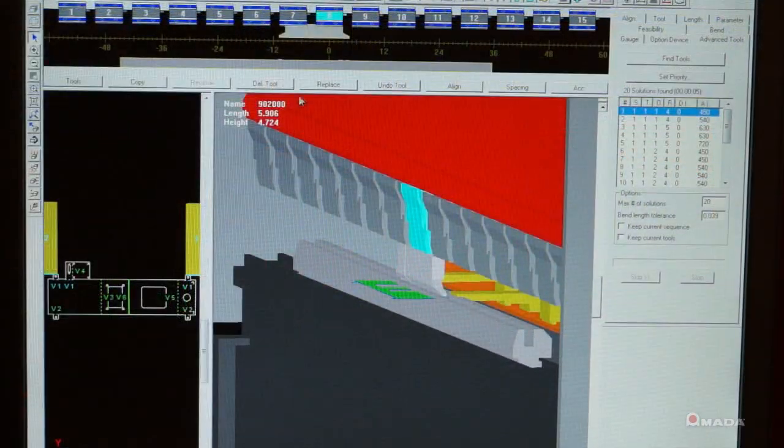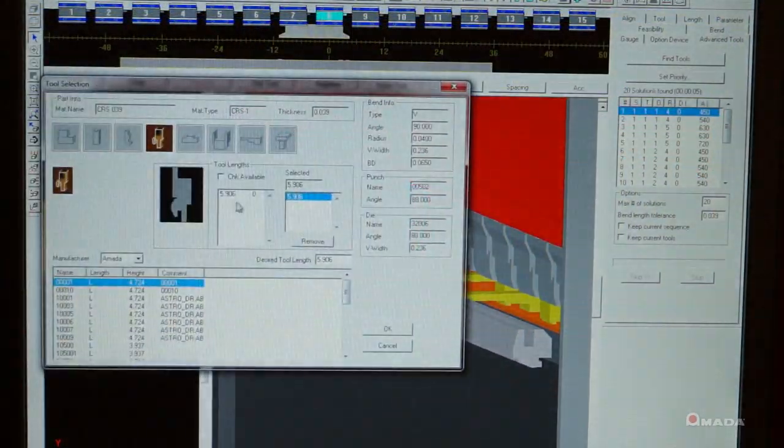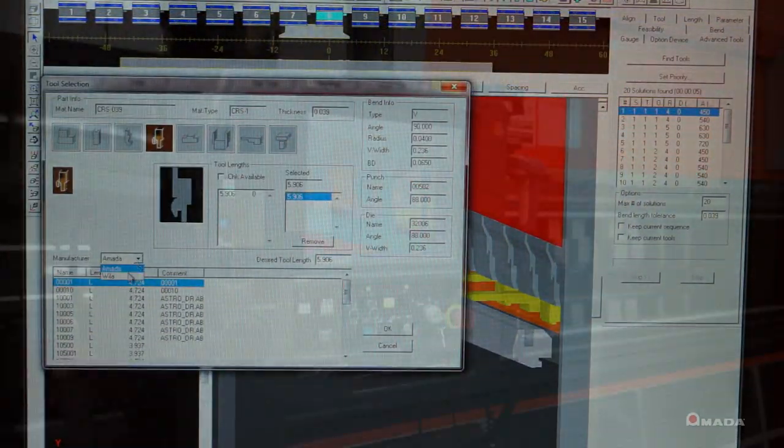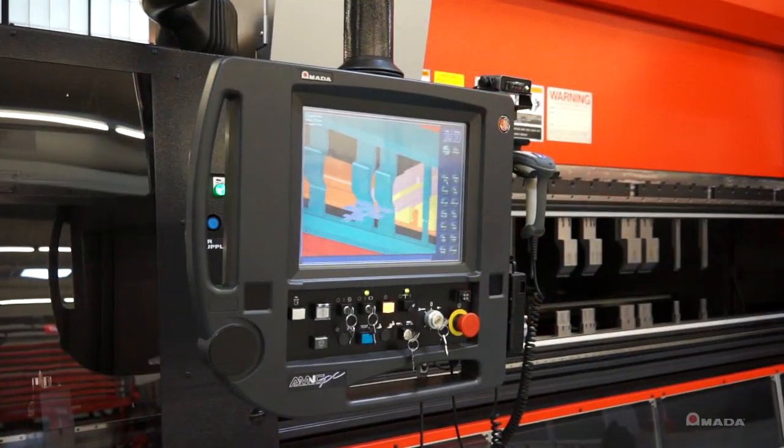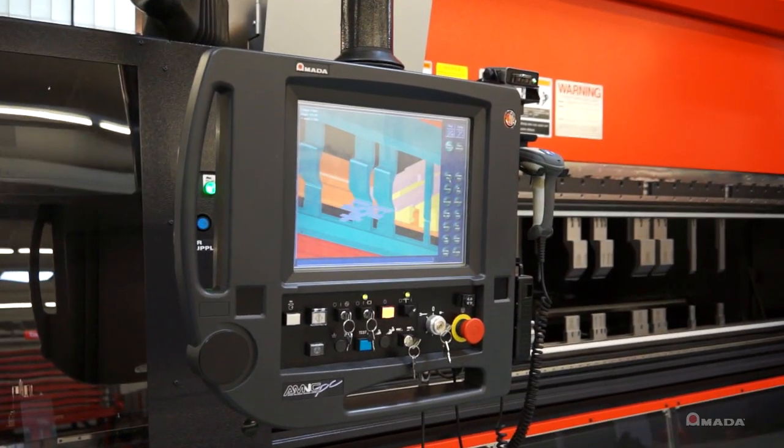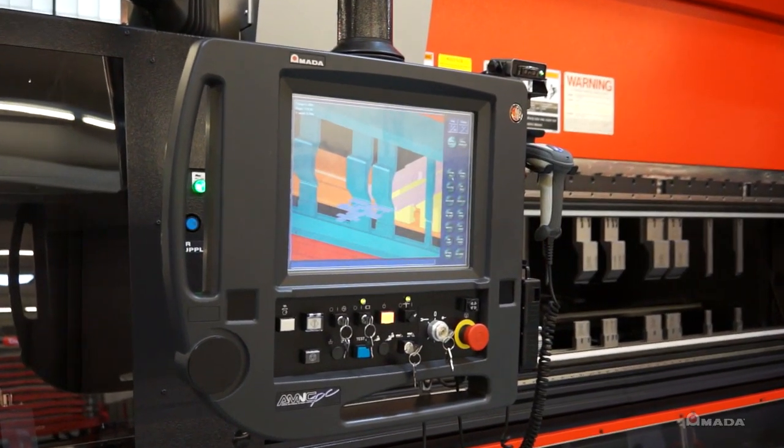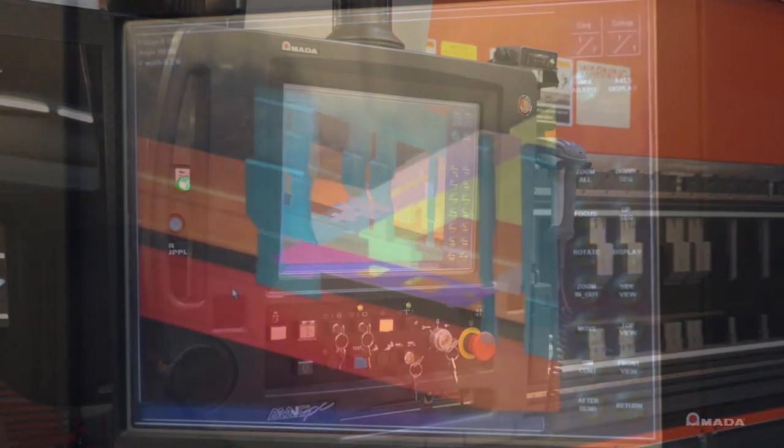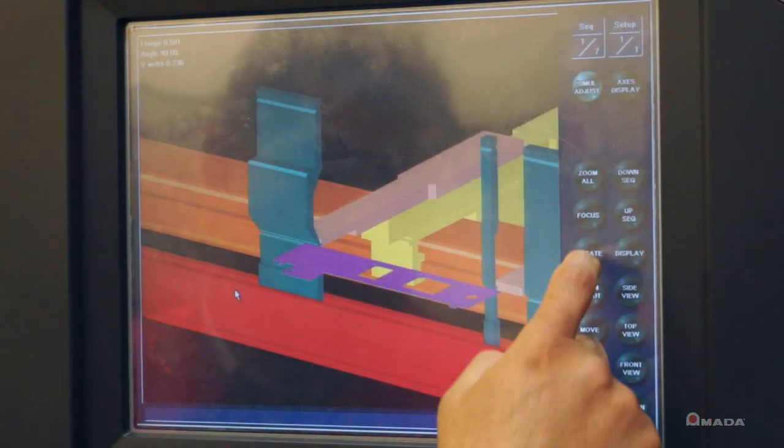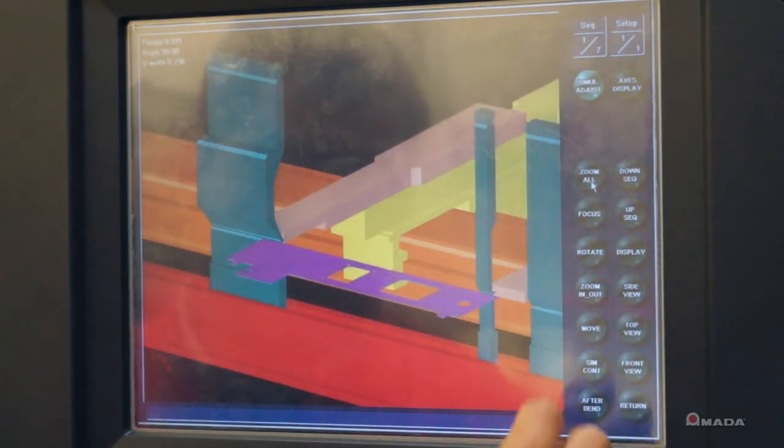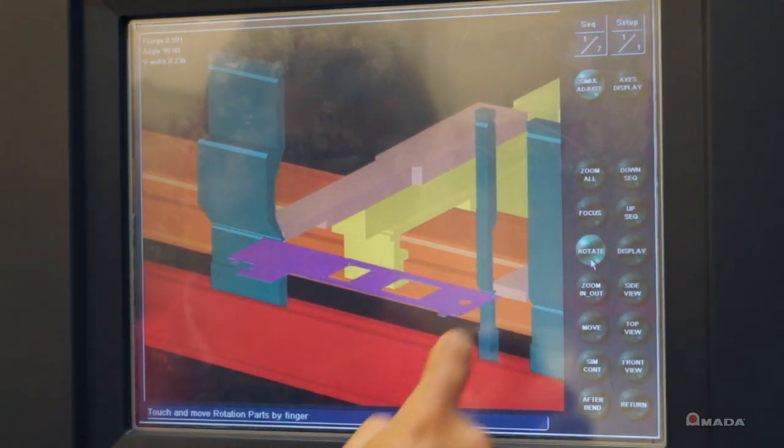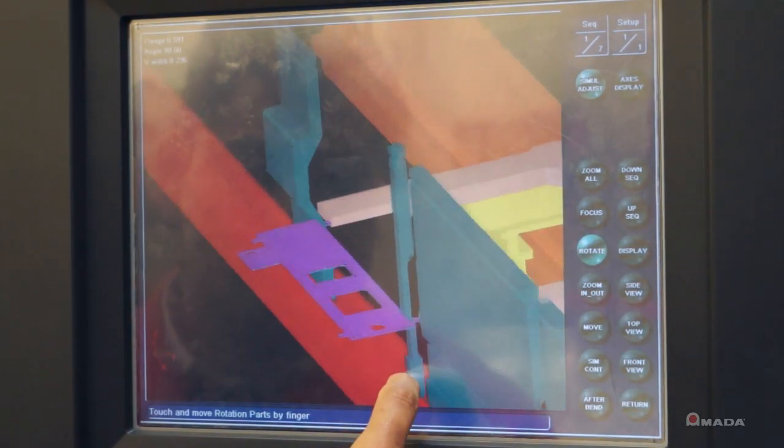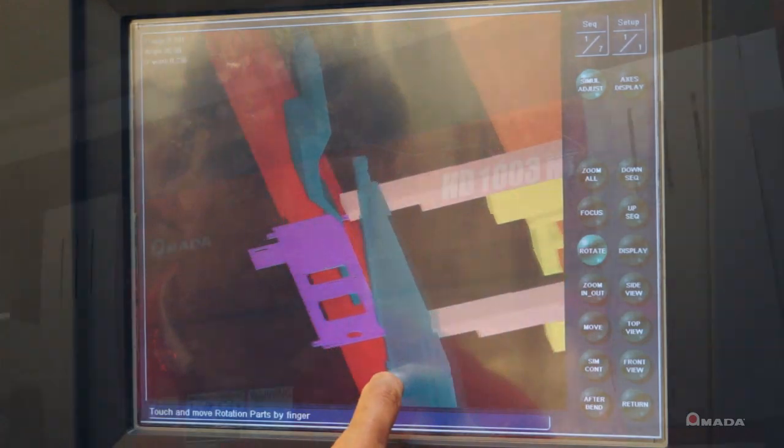By proving out the part in 3D, you don't waste time and material. All programming information is sent directly to the HD control through your company's network. The operator can retrieve the bending sequence and tooling data and quickly start production.